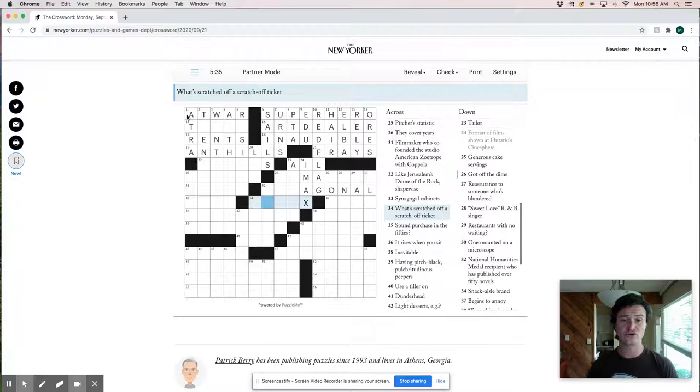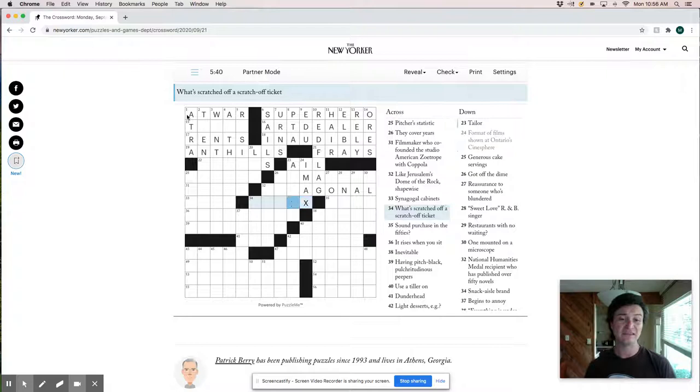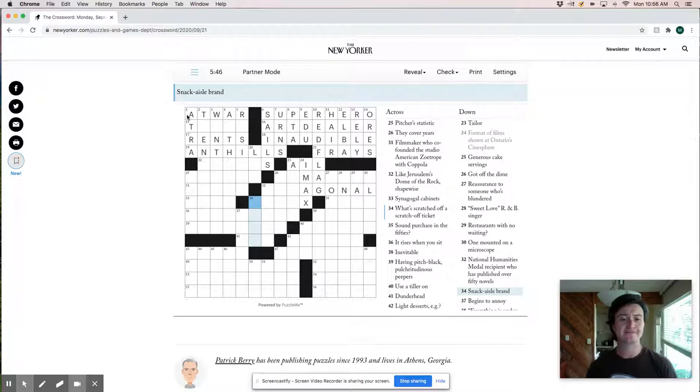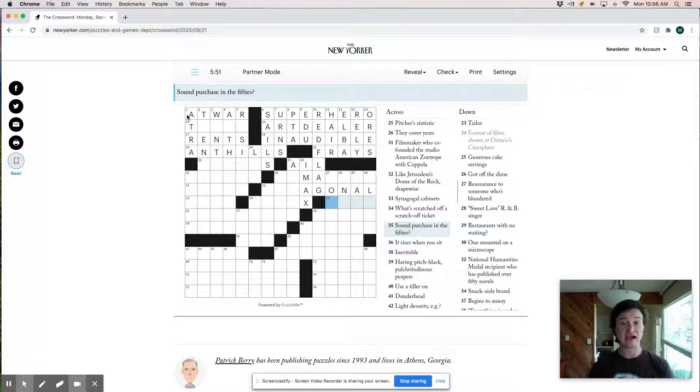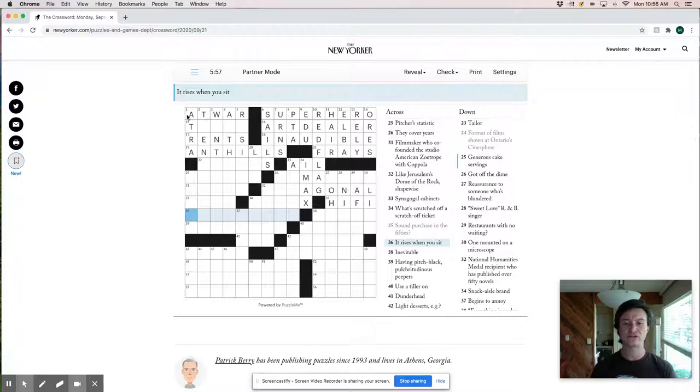Smack aisle brand. Sound purchase in the fifties would be a hi-fi. That's a good clue. Sound purchase. You know, it makes you think of a T bill or some kind of a stock or some stable investment.